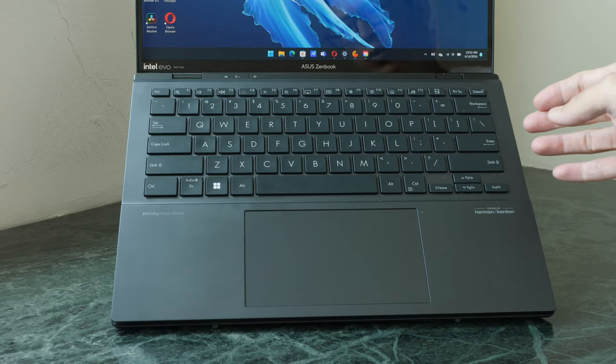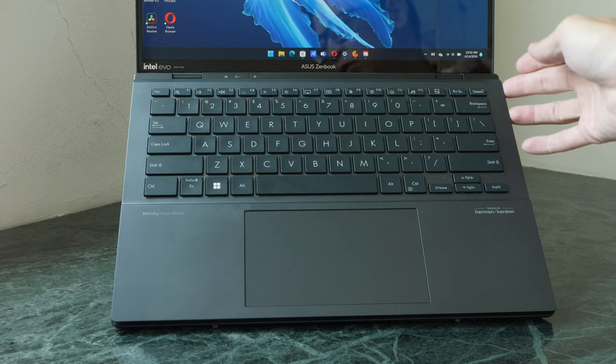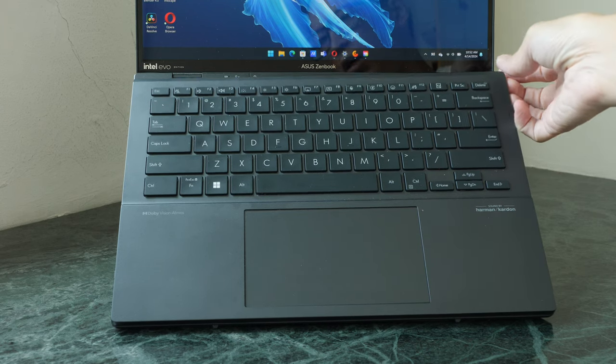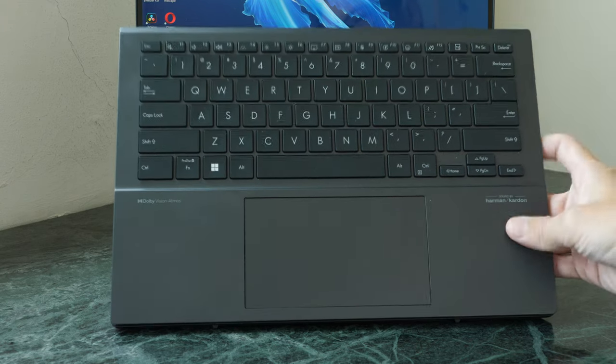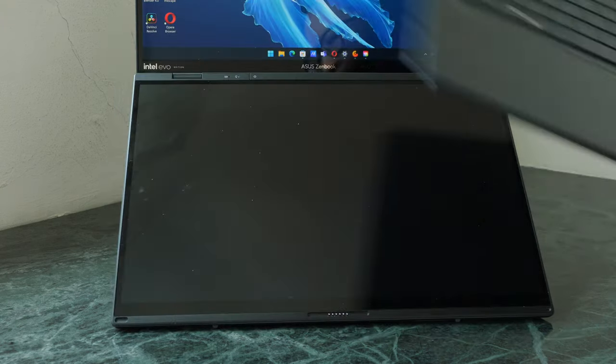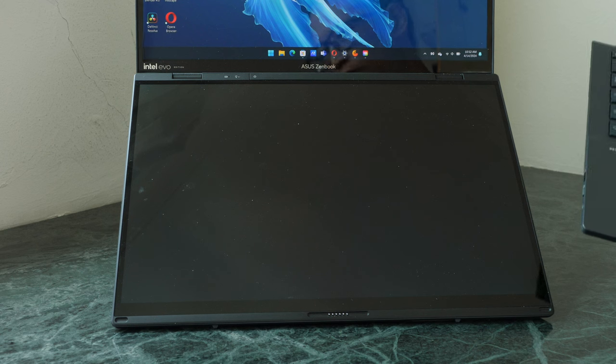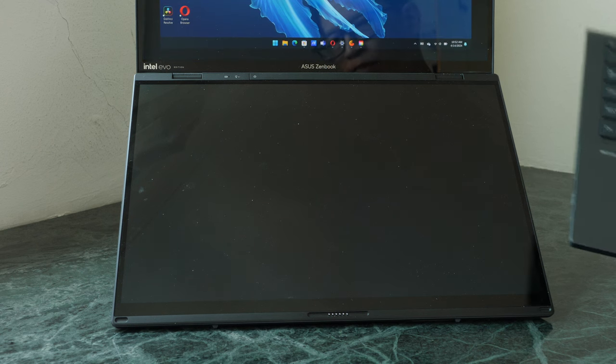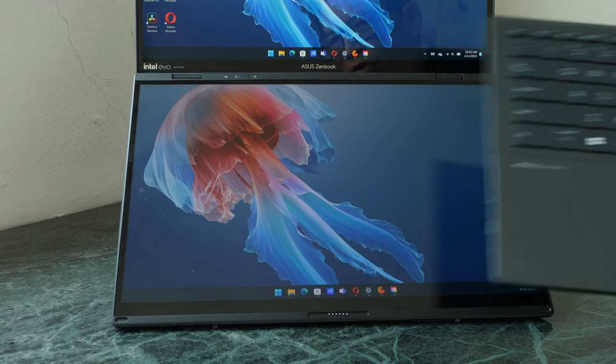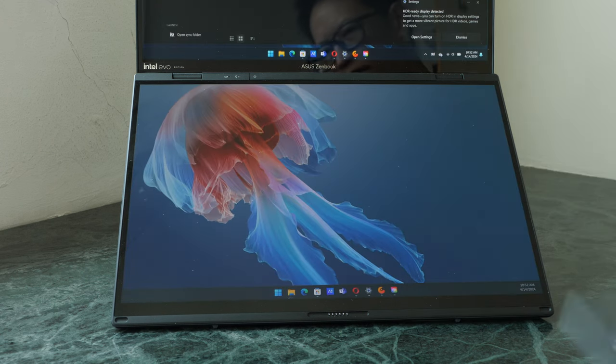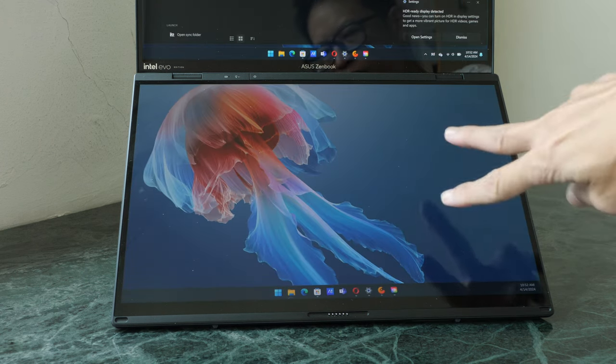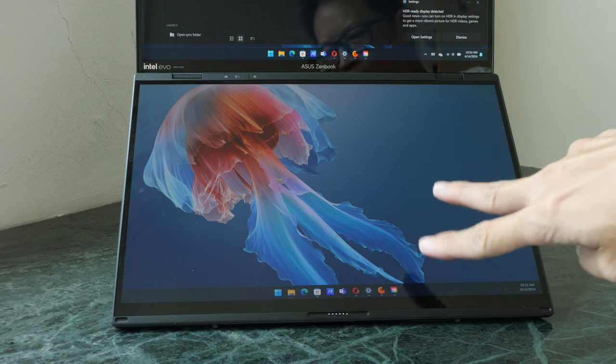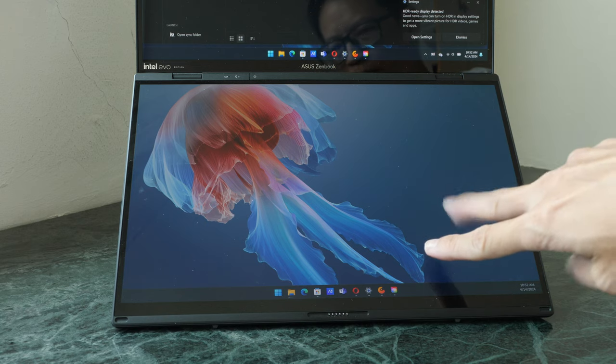To remove the keyboard, you just lift it off from the left or right. The keyboard is held in place with magnets. Once you remove this, the second screen will come on automatically.